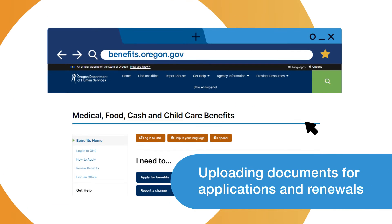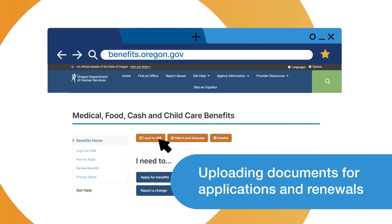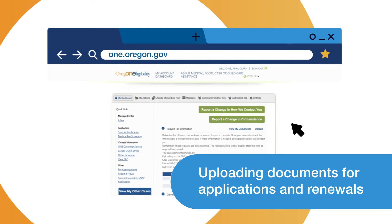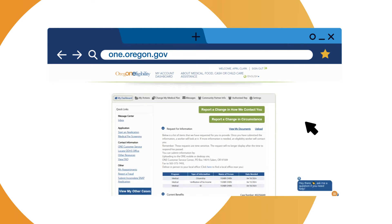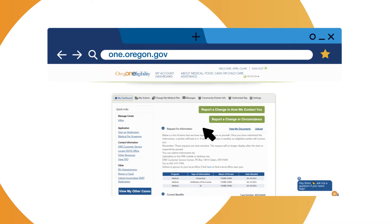You can find the link to login to your ONE account by visiting benefits.oregon.gov and clicking login to ONE. To upload documents as part of a new application, select Start Application, or to upload documents to an application that's already been started, select Start Renewals/Review or check status.